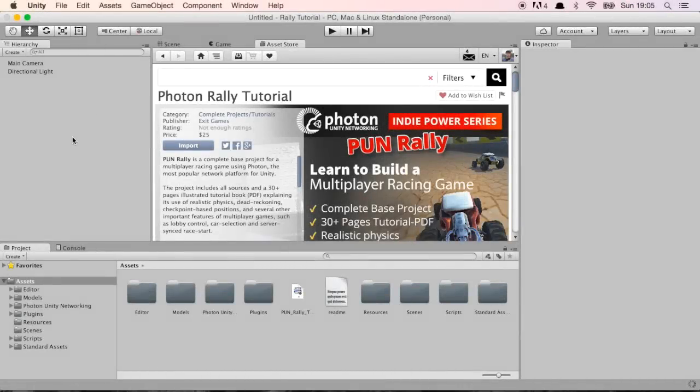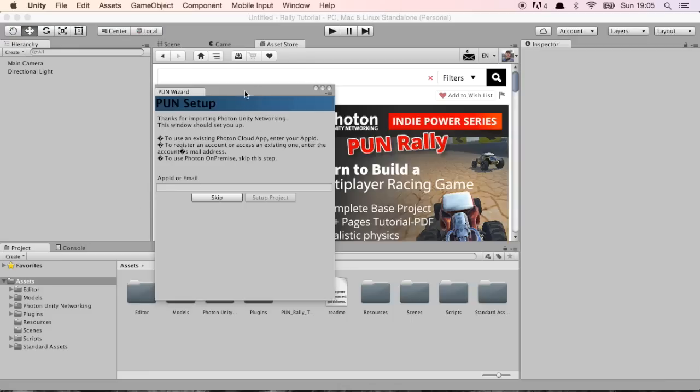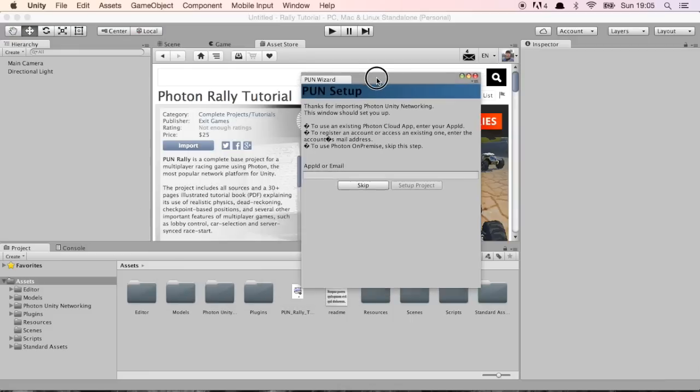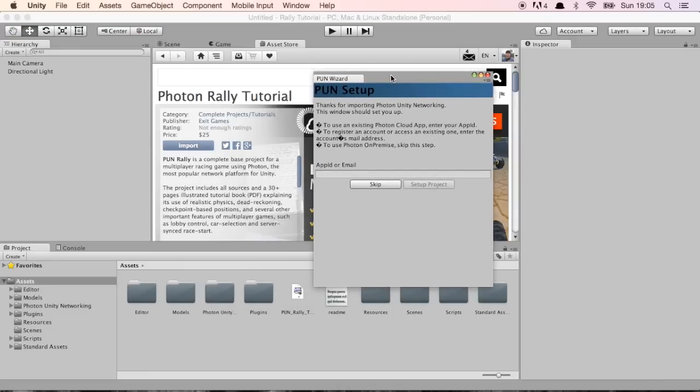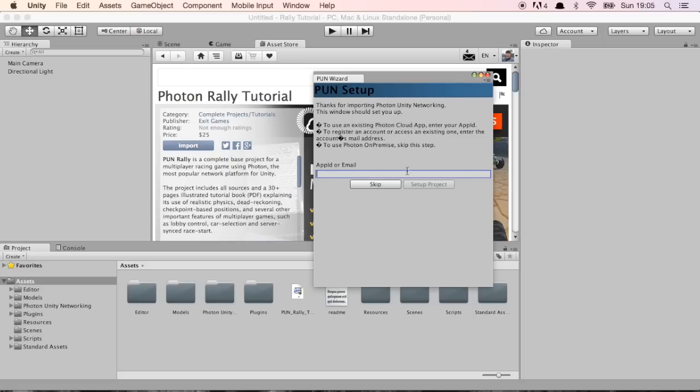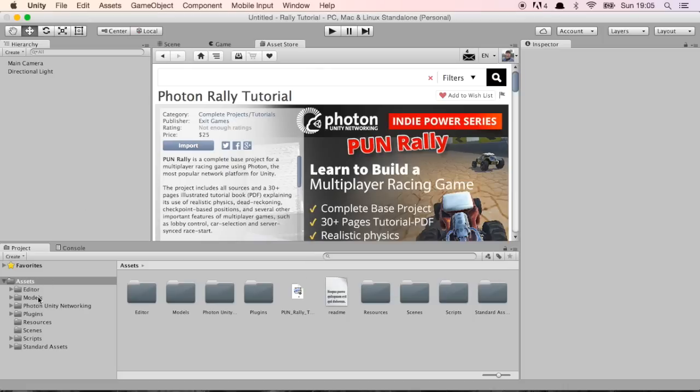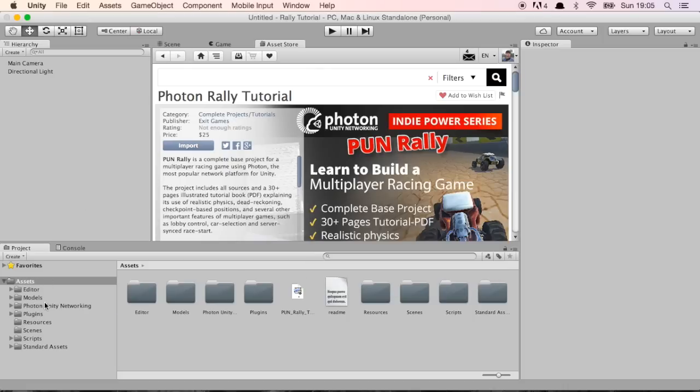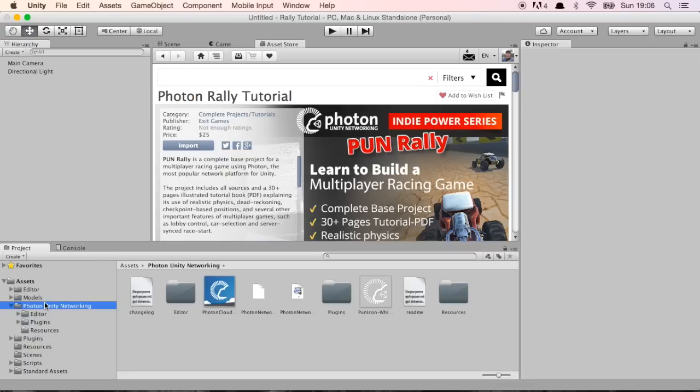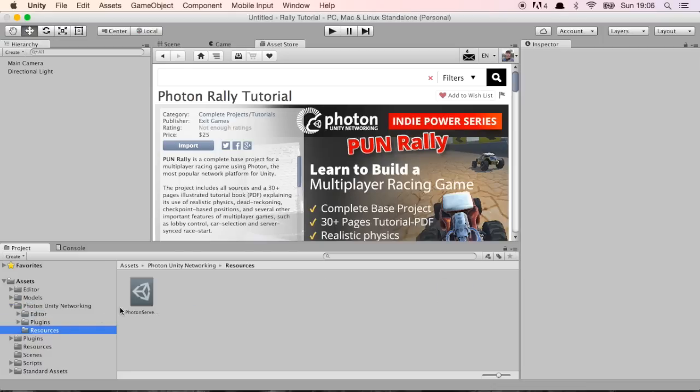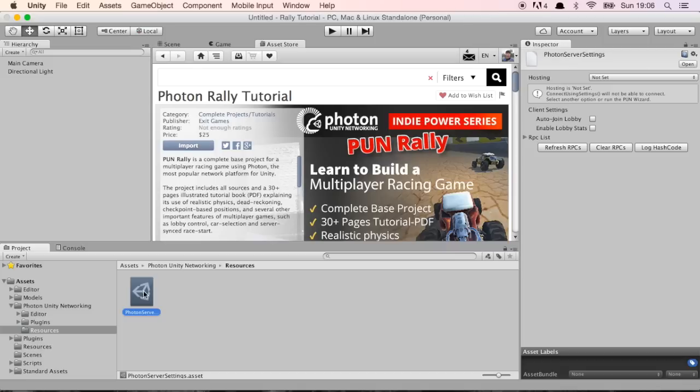Unity finished importing the tutorial and the first thing it does is it opens this PUN wizard which asks for our app ID. This is the ID for our app on the Photon Network Services. I'm going to close this because we can find it anytime we want. If you go to Photon Unity Networking, there's this resources folder and we can find this asset called Photon Server Settings and we can set it up from here. But in order to do this we need to have an account on Photon Network.